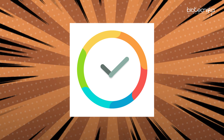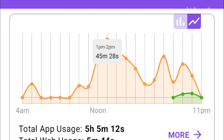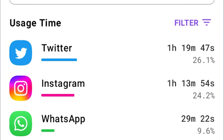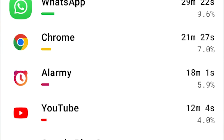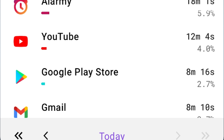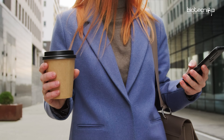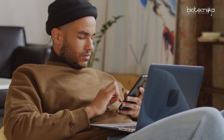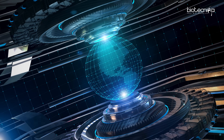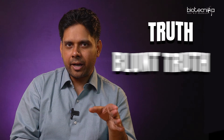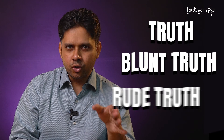Install an app called Stay Free — that's what I also use. You can set limits, like 'I should not use Instagram more than 15 minutes,' and it will alert you when you've exceeded that. These technology-driven solutions are necessary. If you're distracted, trust me, you're not going to make it. That's the blunt truth — you will not make it if you're distracted.